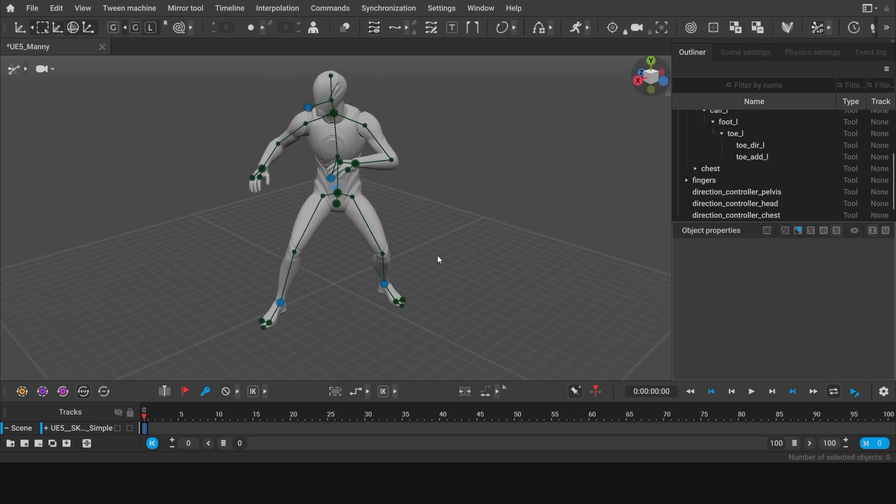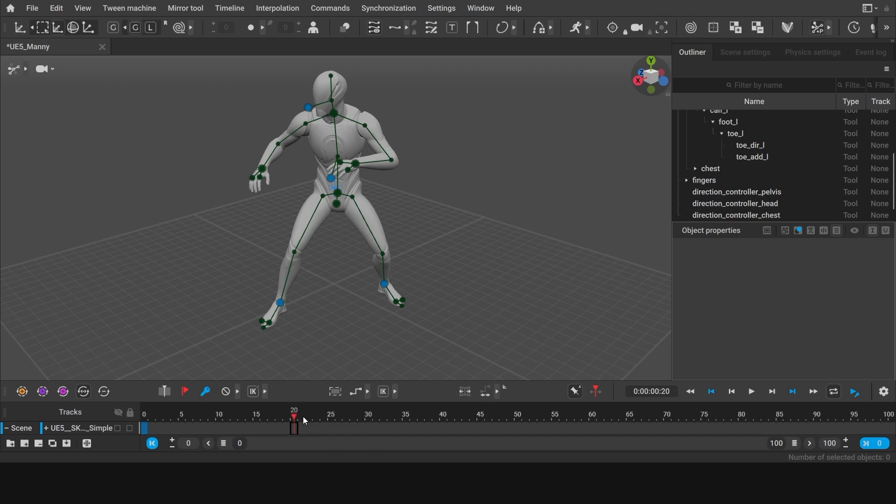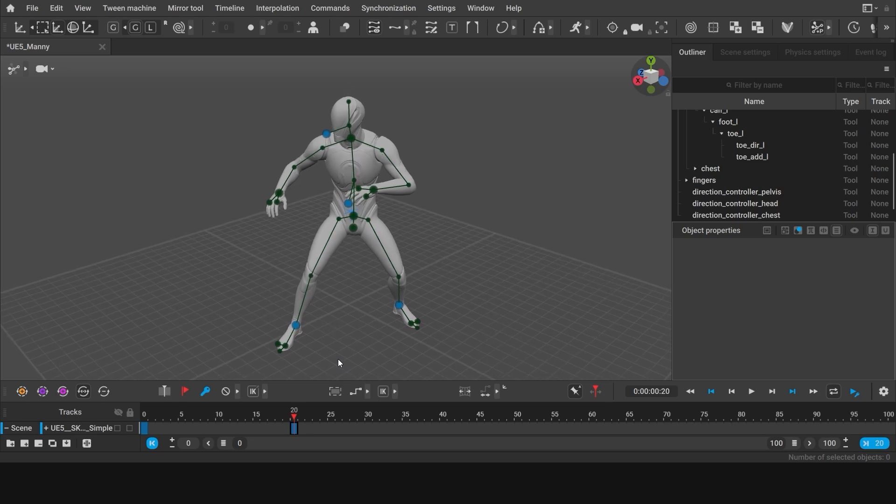To make our next pose, we first have to create a new key. Go to frame 20 and click this button to create one, or simply press F. Now we need to change the pose in the new key.